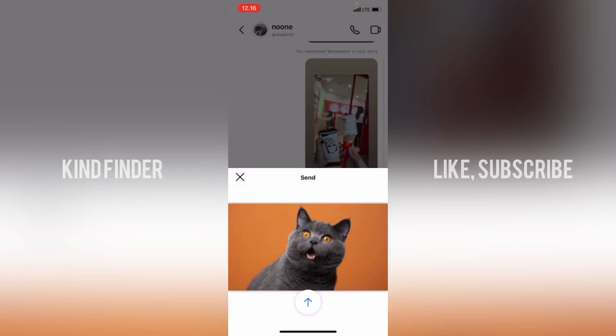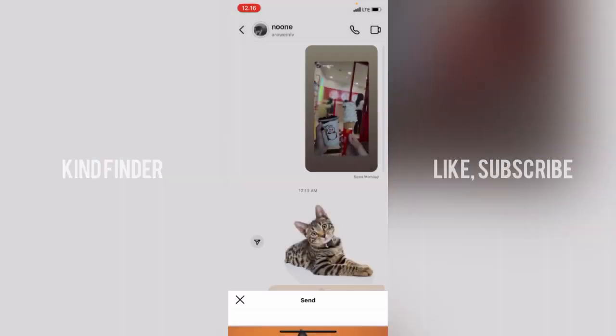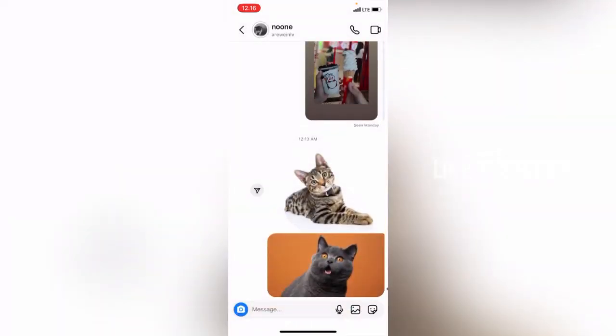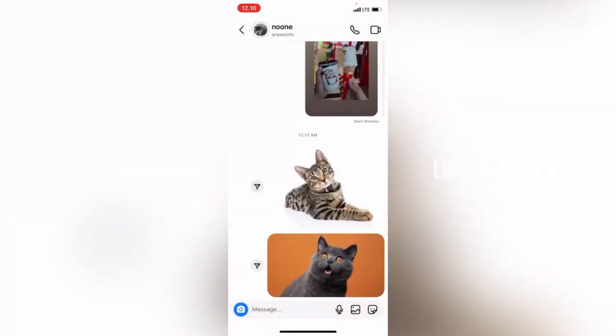When you release it onto the message bar, you'll see a send option appear. Just tap Send. As shown, you can share pictures through Instagram or WhatsApp using this method.